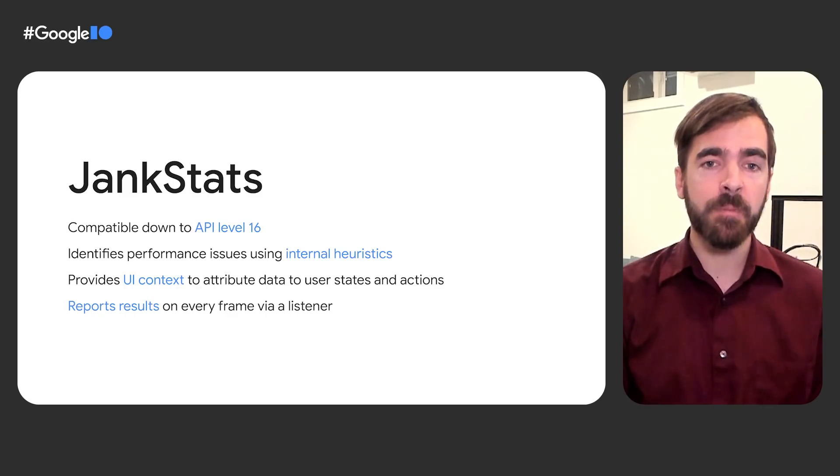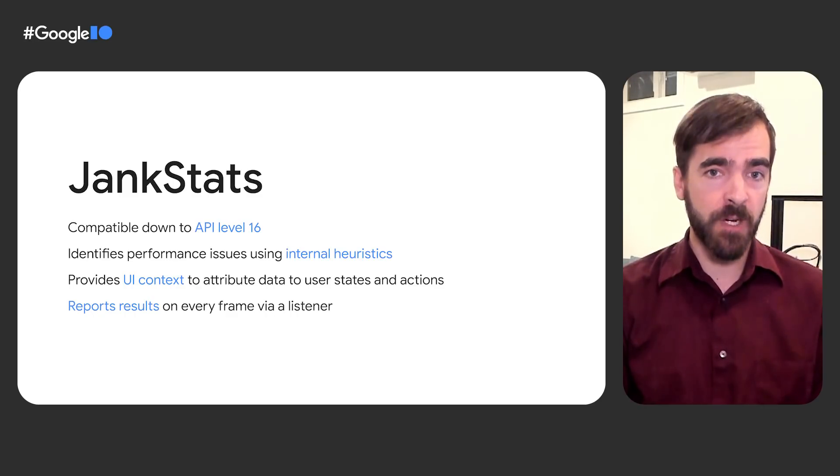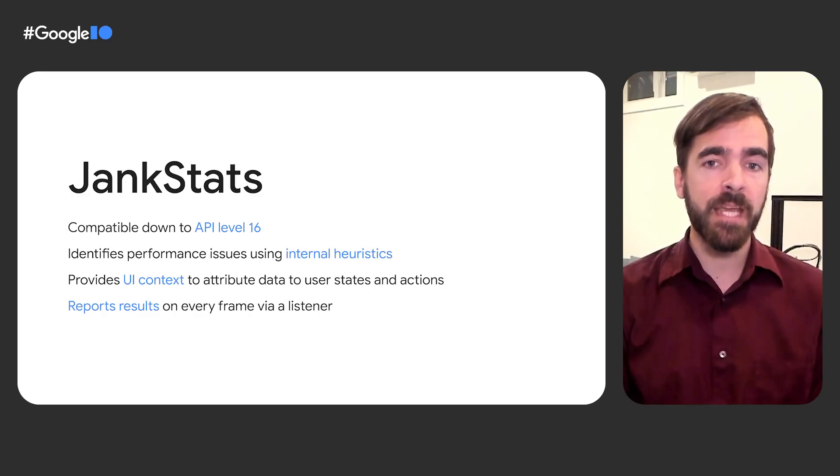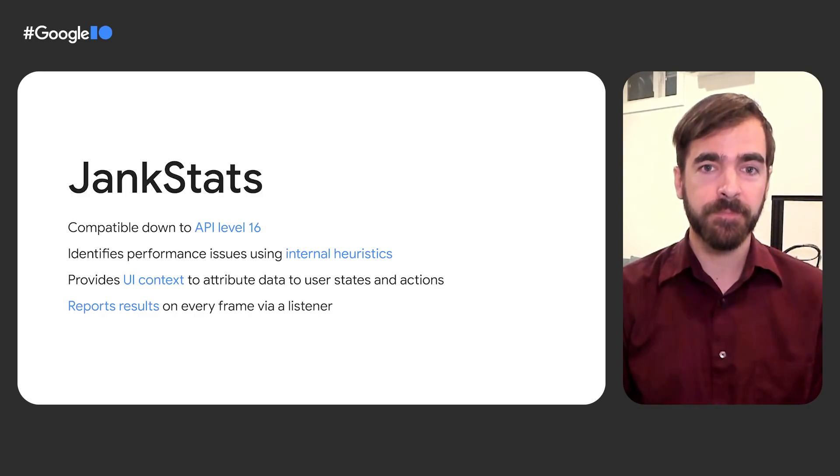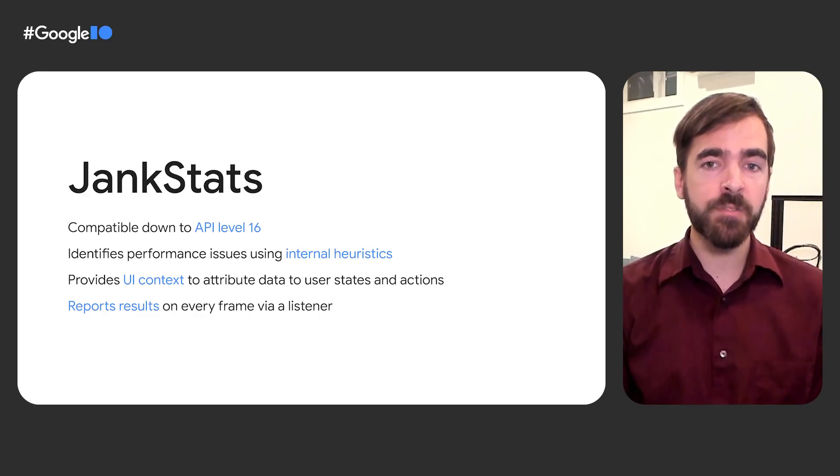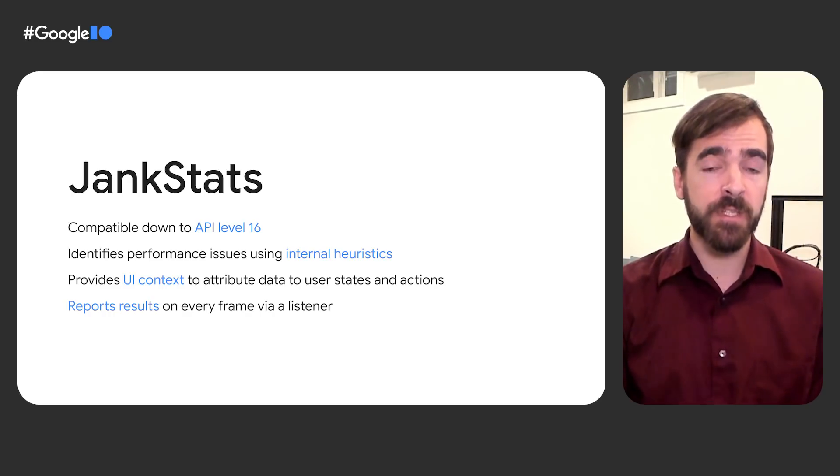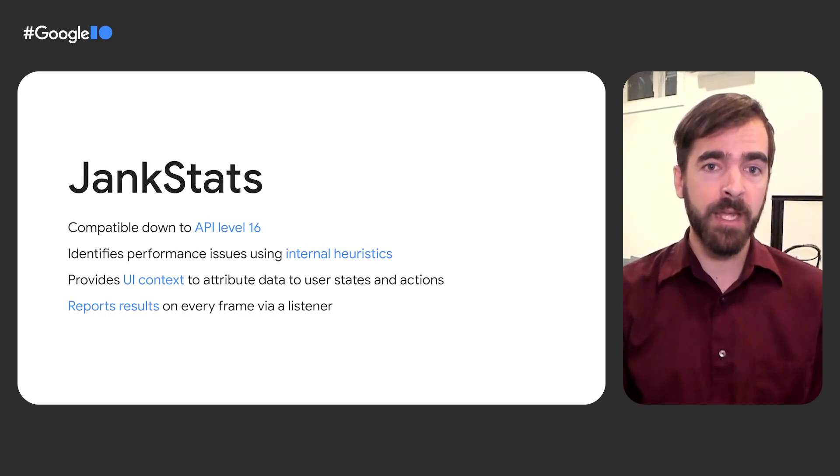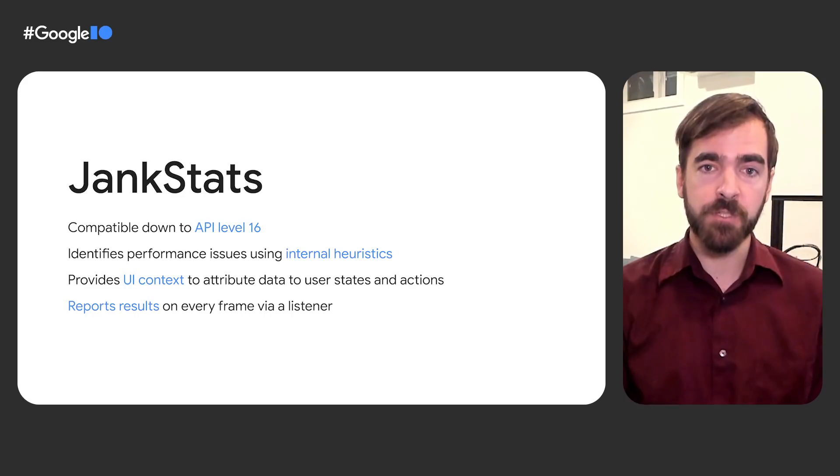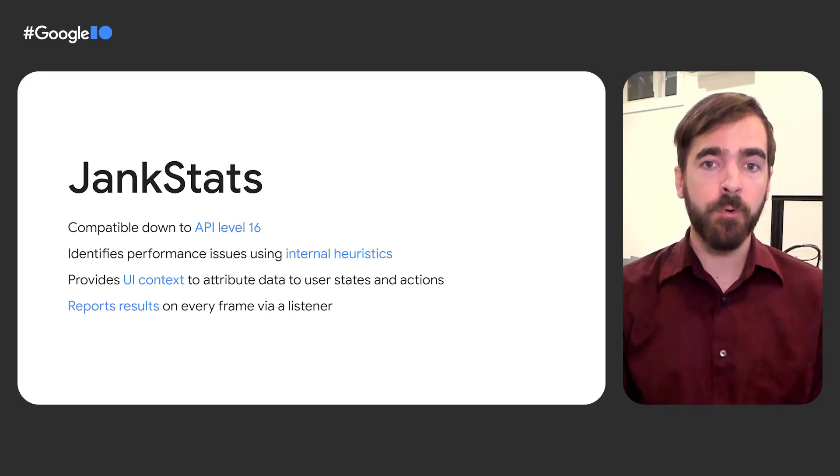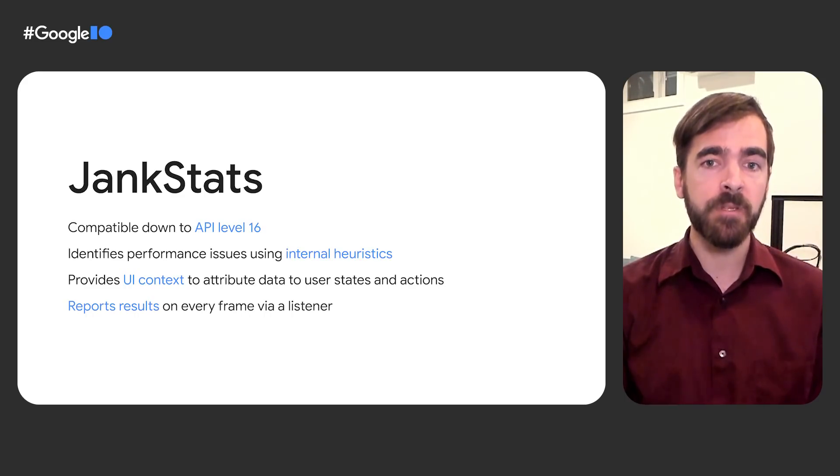JankStats builds on top of existing Android platform APIs, such as frame metrics, but can be used down to API level 16. The library also offers additional capabilities beyond those built into the platform: Heuristics that help pinpoint causes of dropped frames, UI state that provides additional context in reports, and reporting callbacks that can be used to upload data for analysis.